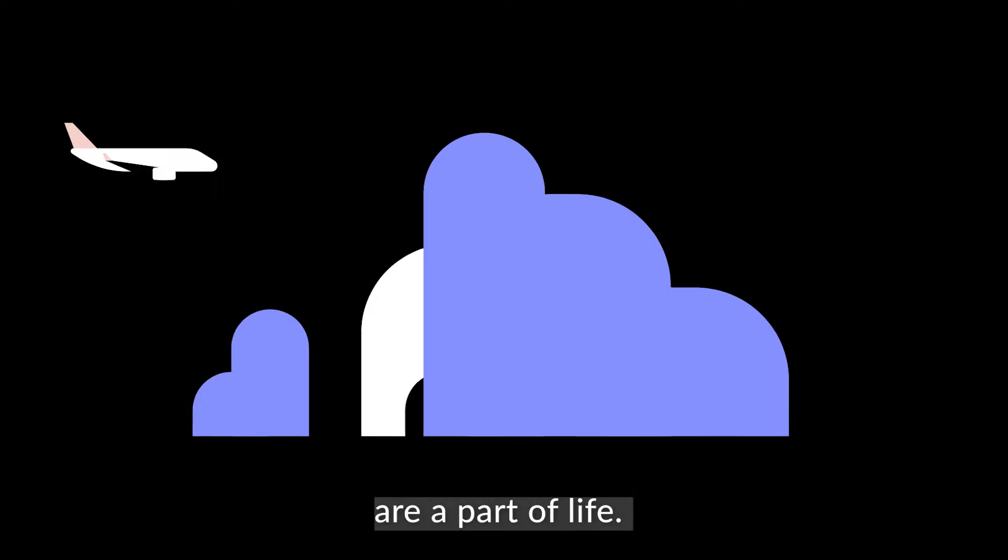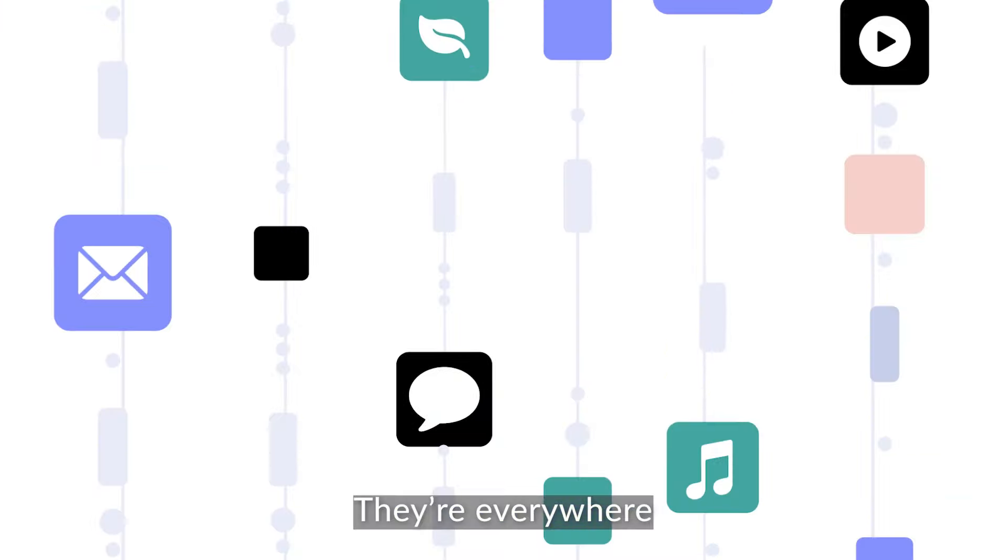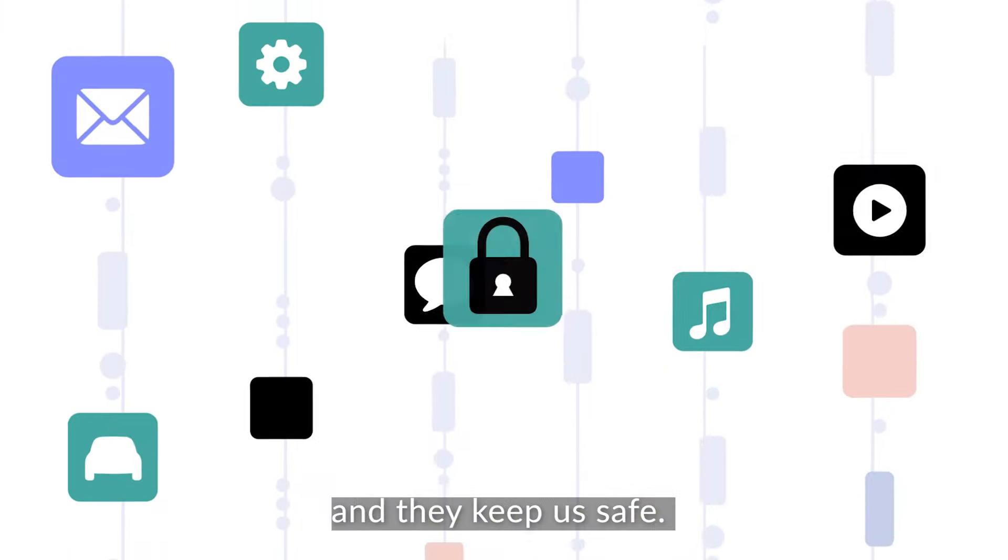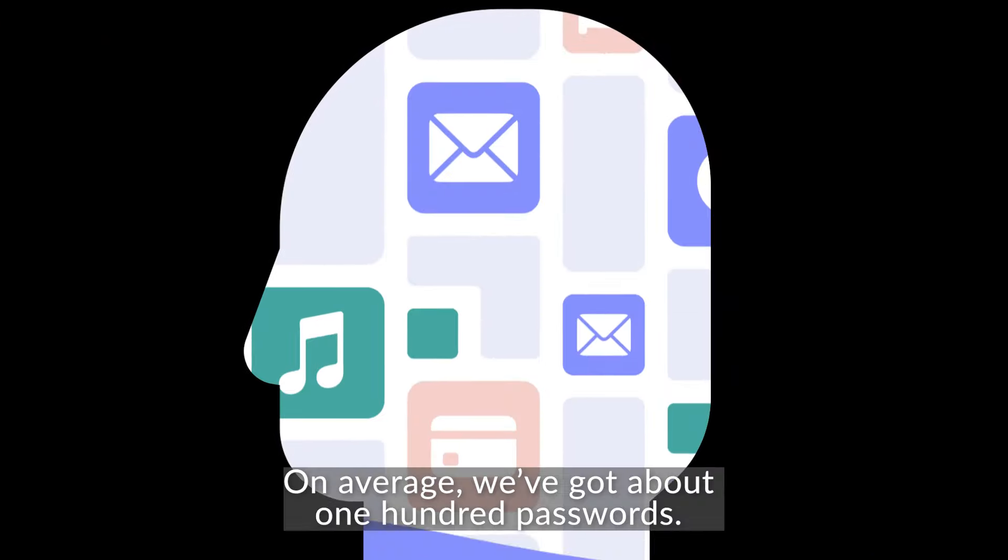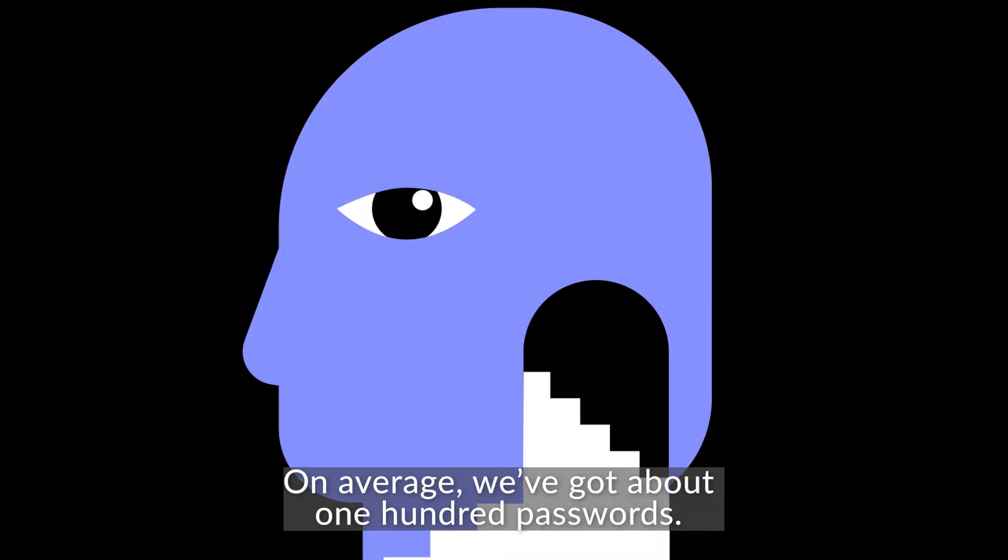Passwords are a part of life. They're everywhere and they keep us safe. On average, we've got around 100 passwords.